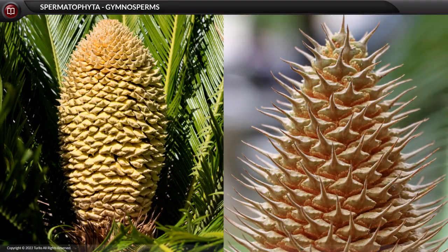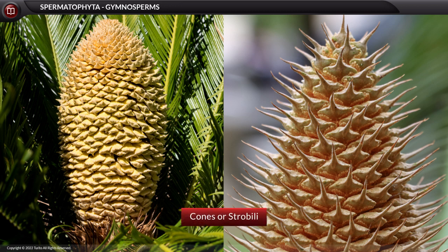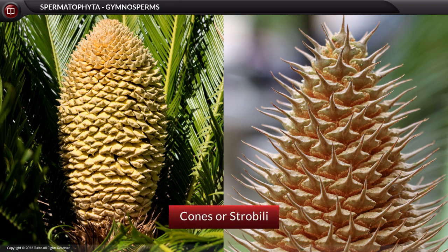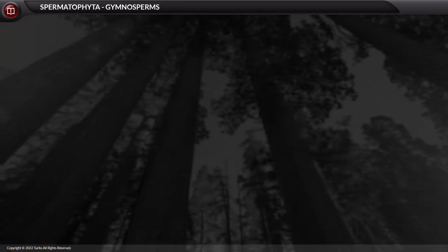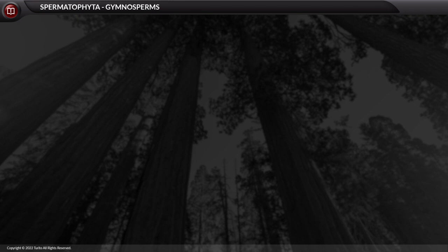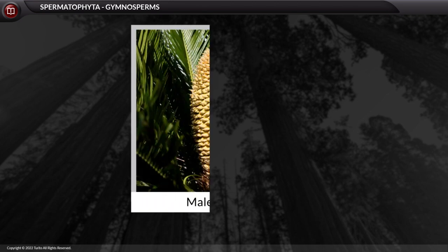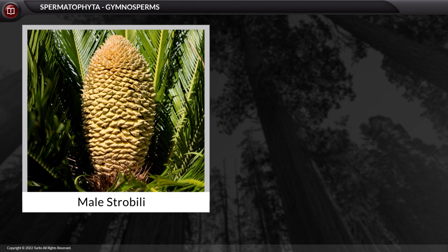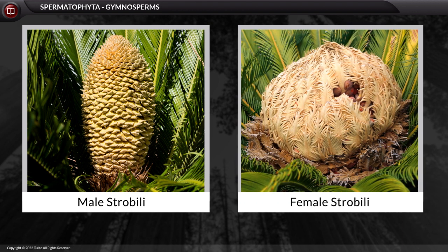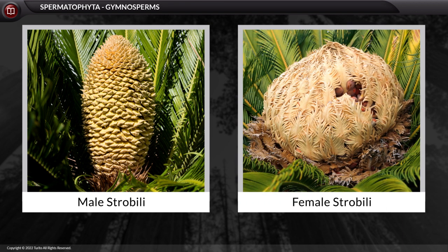As seen in pteridophytes, gymnosperms also bear sporangia, under which are present sporophylls that unite to form cones or strobili. The strobili bearing microsporophylls are male strobili, and those bearing megasporophylls are female strobili. These are the structural details of the sporophytic body.